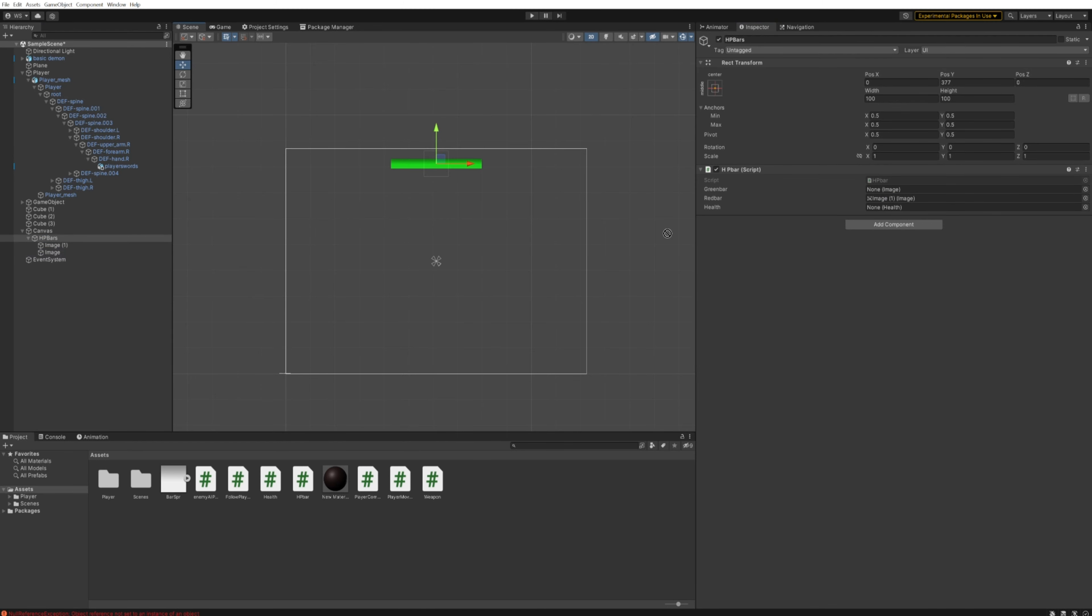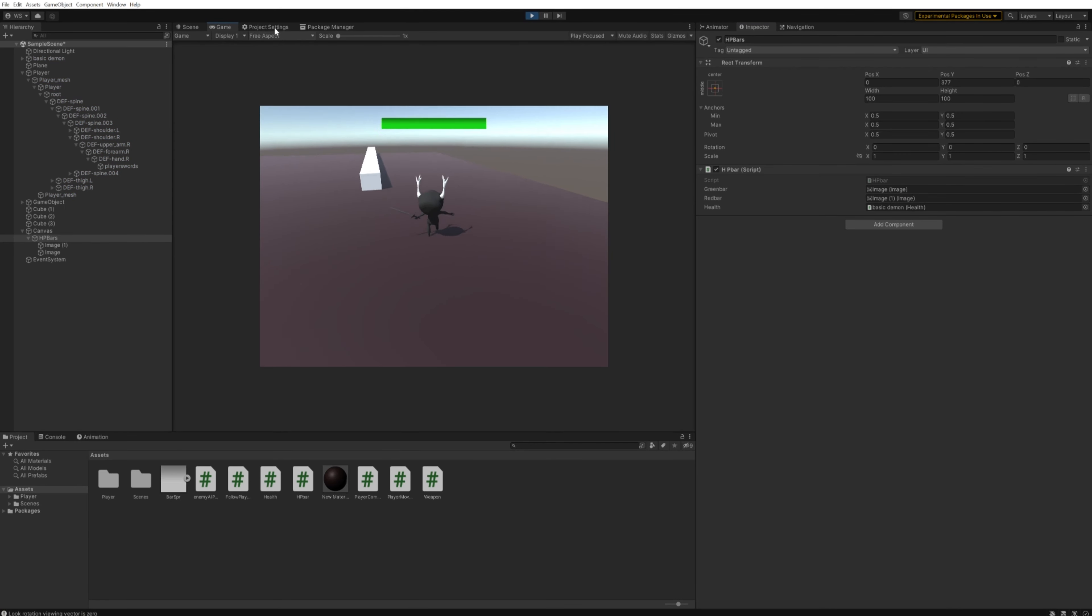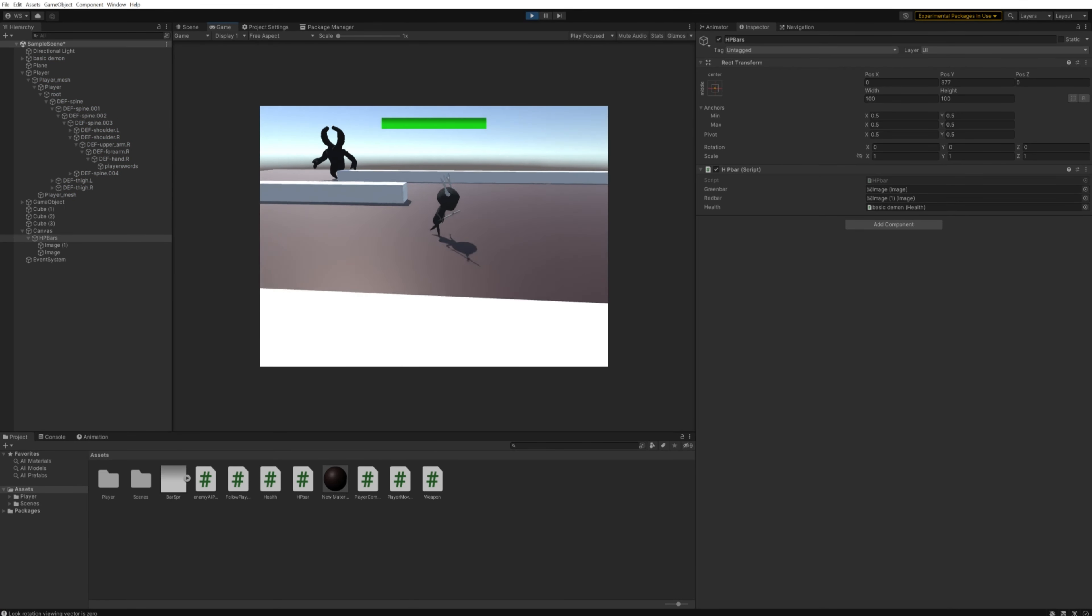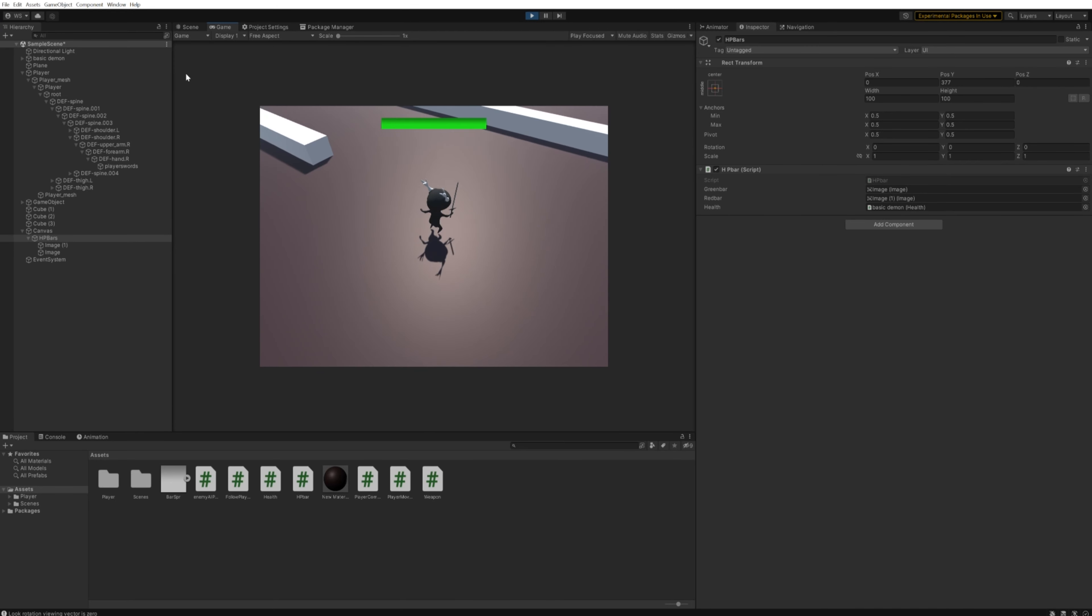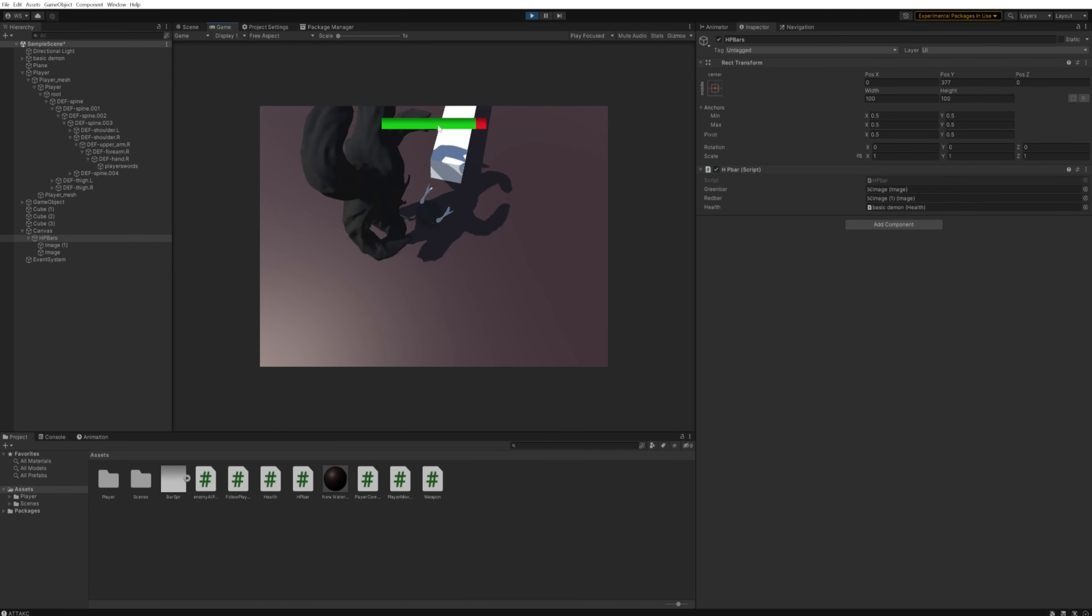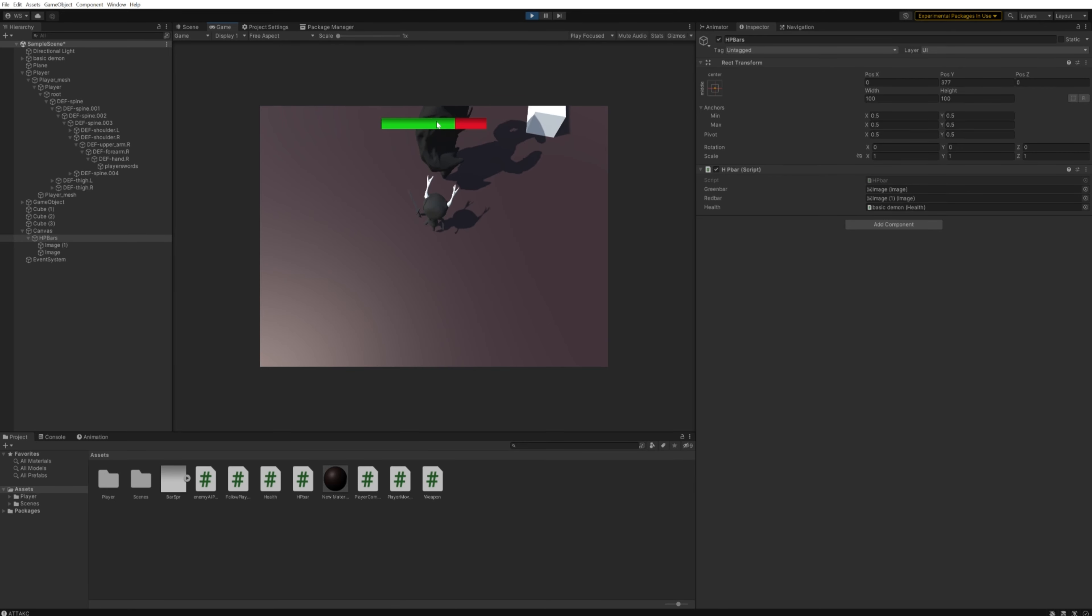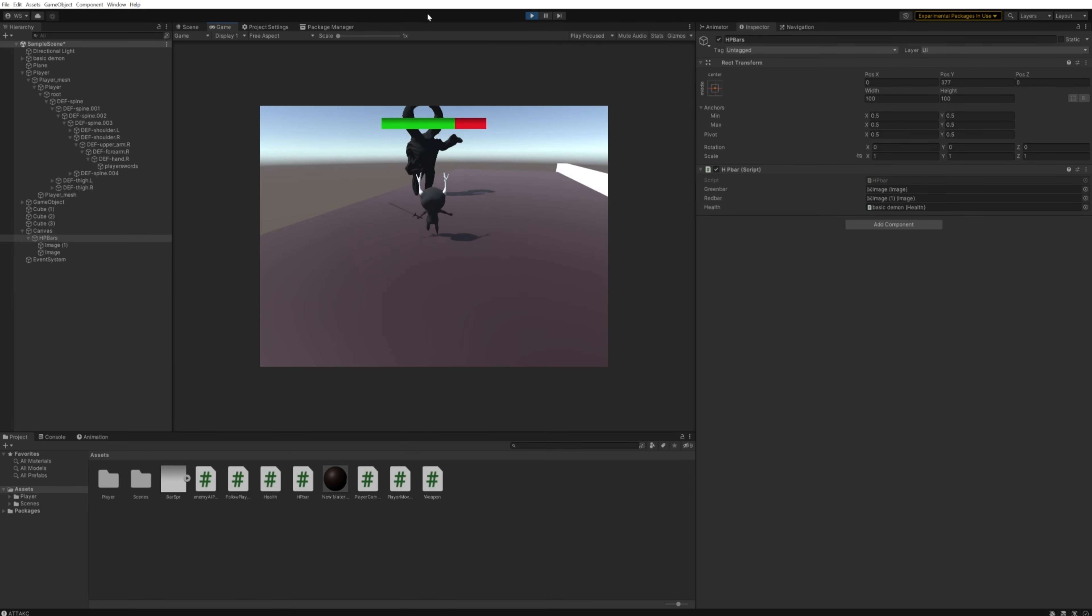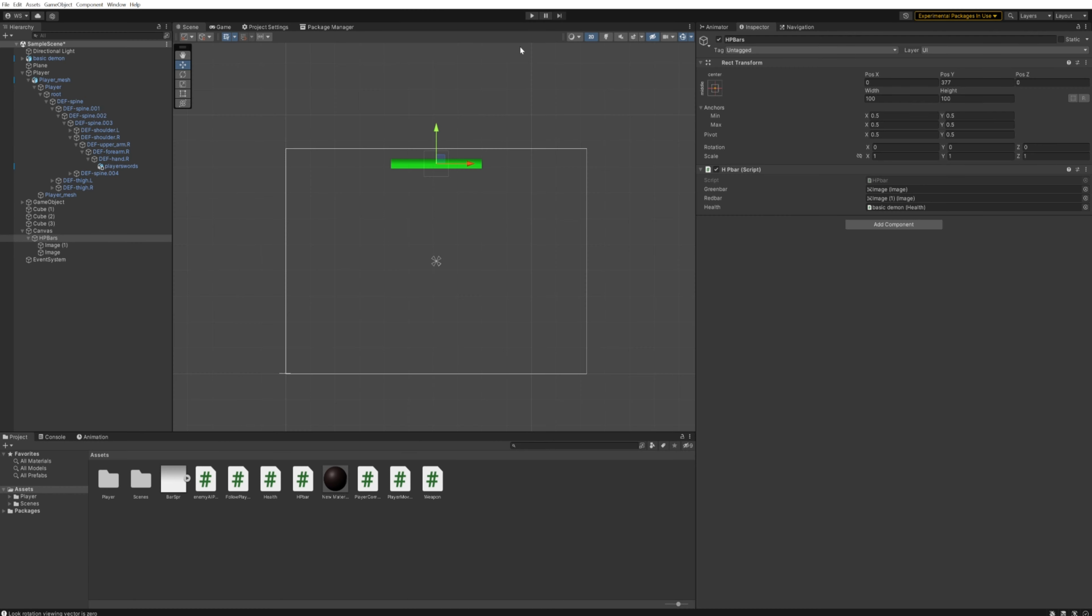Now we can simply drag in our red bar in the red bar slot, the green bar in the green bar slot, and our enemy in the health slot. You'll be able to see we have our HP bar up at the top of the screen, and when we go attack the enemy, we can see the HP bar is getting whittled down slowly. The controls are less than ideal here, but we can do a little better than that right now.